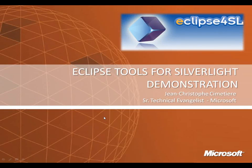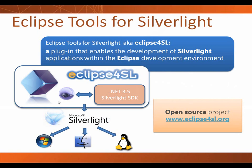Welcome to the Eclipse Tools for Silverlight introduction. I'm going to present a demonstration of the Eclipse Tools for Silverlight, but before we start, let's talk about the Eclipse Tools for Silverlight project, known also as Eclipse for SL.